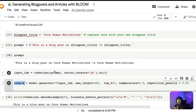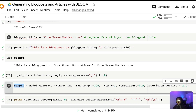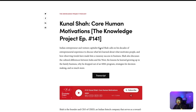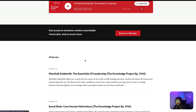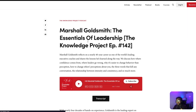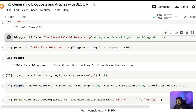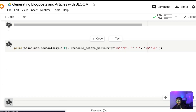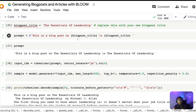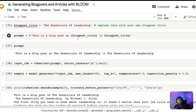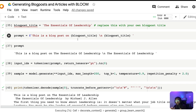Now I'm going to change the title to show that this actually works with different inputs. I'm going to go to Farnam Street, look at other blog posts, and pick a different title. I'll use 'Essentials of Leadership.' I'll paste it into the blog_post_title variable in the notebook and then run all cells to wait for the result and see how it generates content.